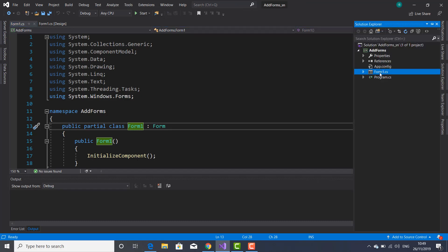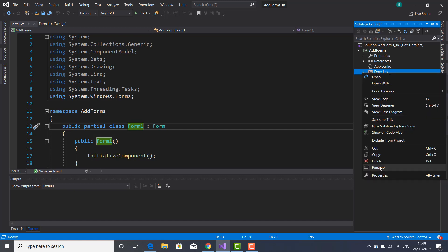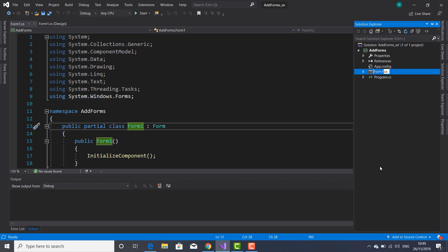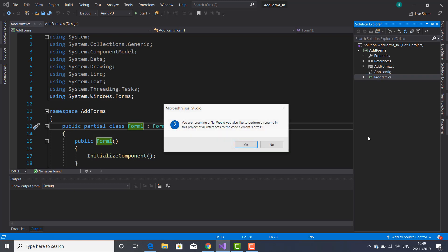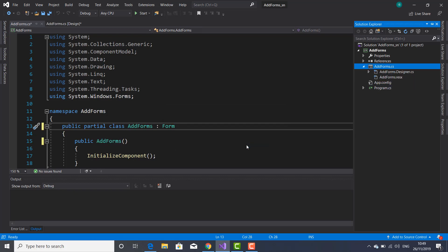If you want, you can change this, but I don't recommend doing it usually because you will get into a few troubles and receive errors — though you can fix them. The straightforward way is to change the name of the file here in Solution Explorer: right-click, Rename, and let's name it 'AddForms'. As you can see, Visual Studio automatically changes the name for the class as well as the constructor. You should know the constructor must have the same name as the class.